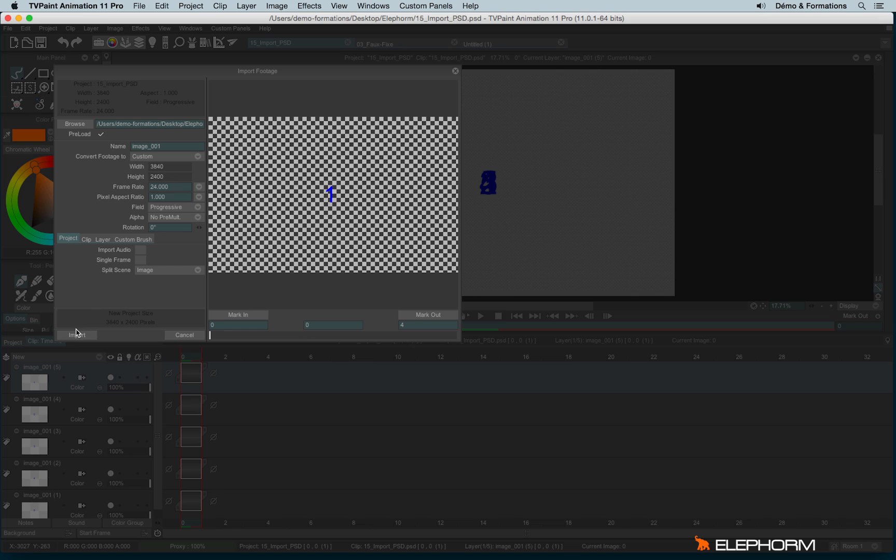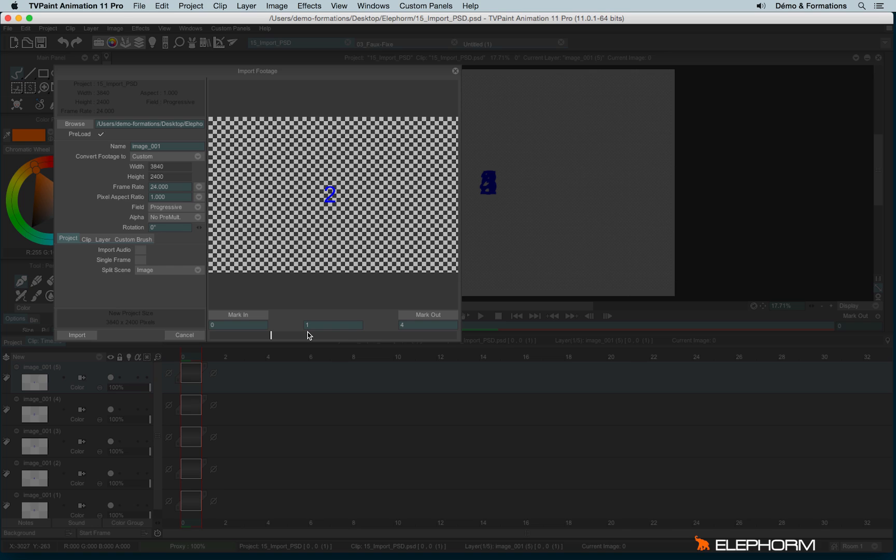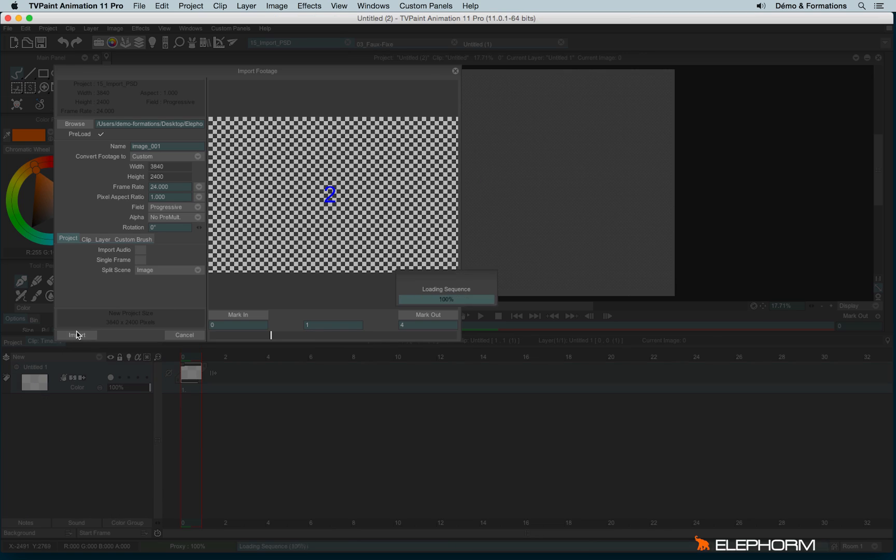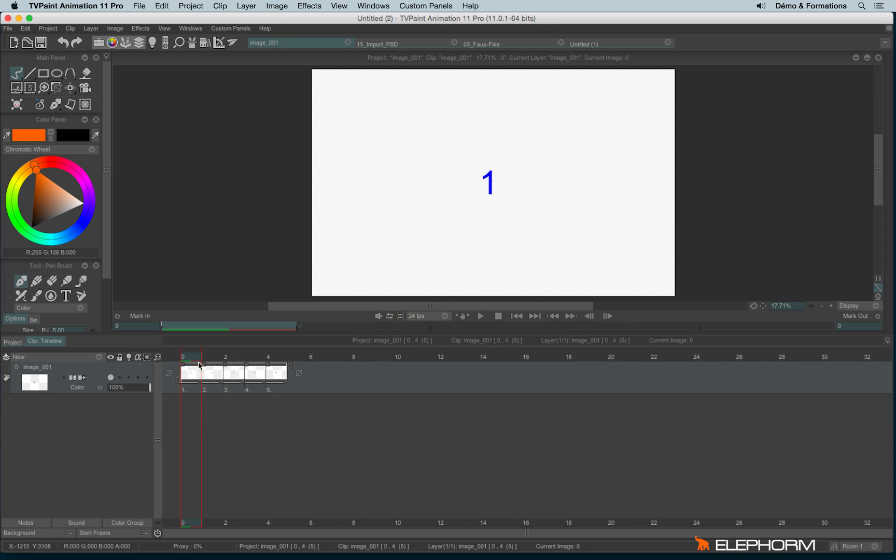And before importing, don't forget here we also have the mark in and mark out options. It means you can decide, especially from a video, if your video is something like 2 minutes long and you just need a bunch of 50 frames on the 2 minutes, just use the mark in and mark out to set the bunch of images you need to import and not the whole sequence. Okay, let's import. And here my sequence has been imported.